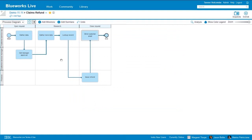BlueWorks Live is actually standardized on BPMN 2.0 notation. What that means is that all of the shapes you see, the layout, the icons, they all adhere to that standard. But what's great about BlueWorks Live is you don't have to know BPMN 2.0 because BlueWorks Live is automatically going to ensure that your processes adhere to that standard, so everyone is working from the same playbook. You even have the ability to export this information and bring it into other tools such as IBM Business Process Manager to actually automate and execute these processes.